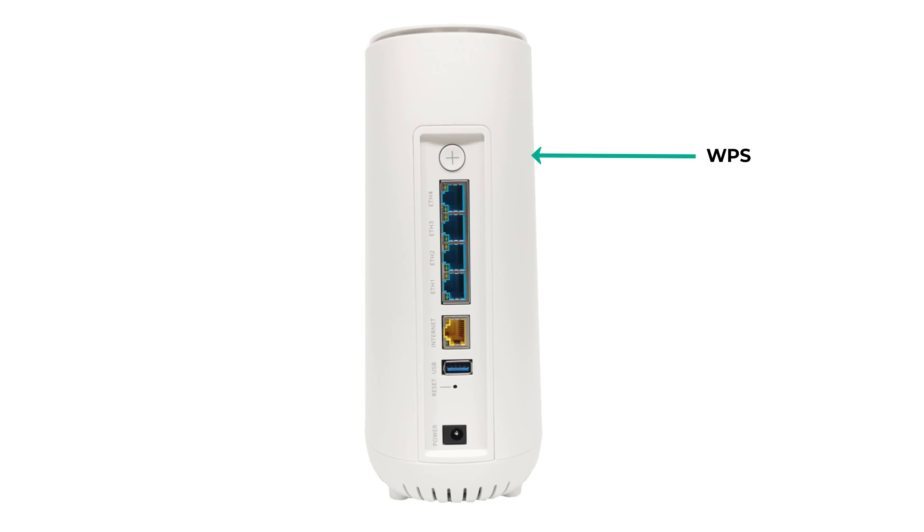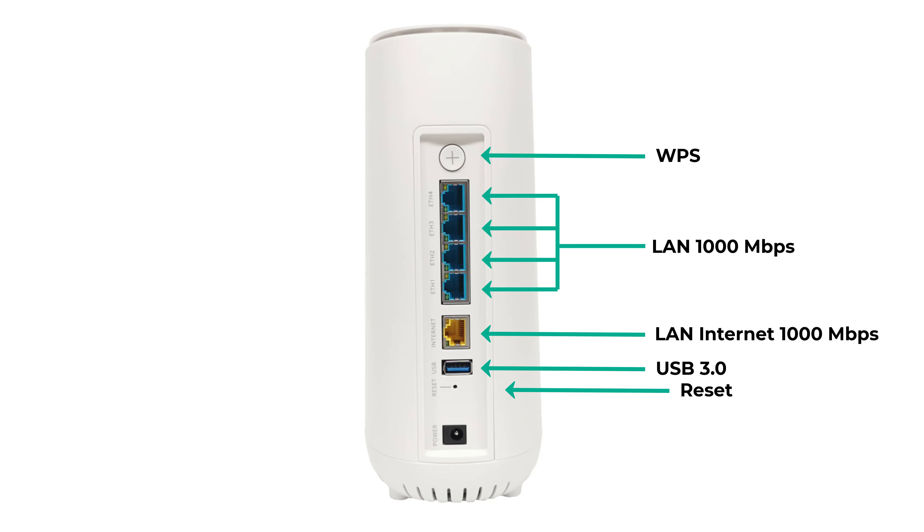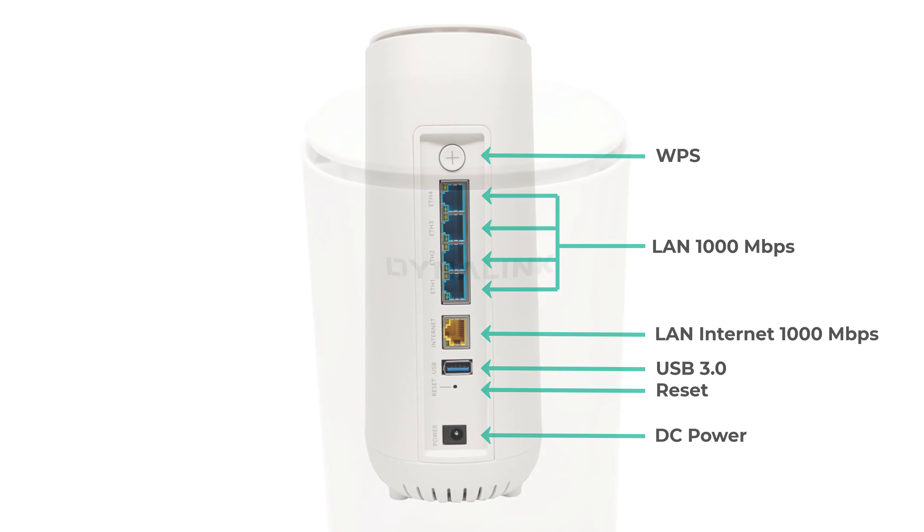At the rear starting from the top you have a WPS button, 4 gigabit LAN ports, 1 gigabit input LAN port, 1 USB 3.0 port, a reset button, and the DC power input.